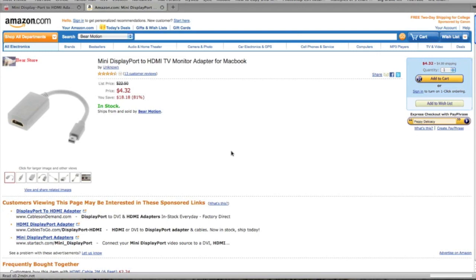So this is the most affordable alternative to the adapters on Apple's page. This is only $4.32 and I believe I got it for $9 shipped to my house, which is very cheap.